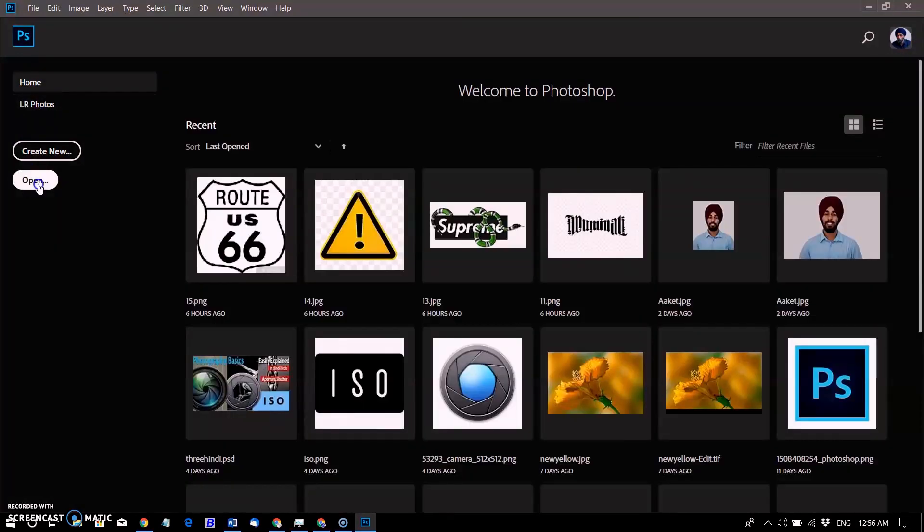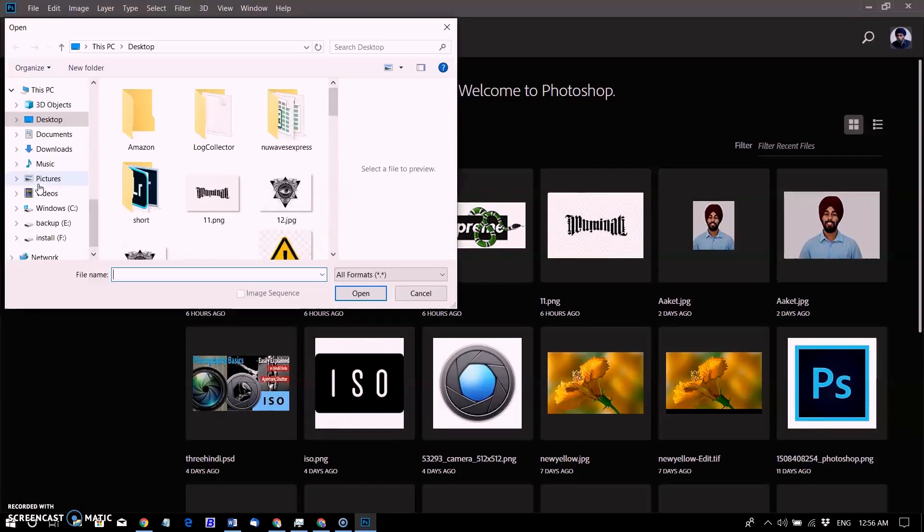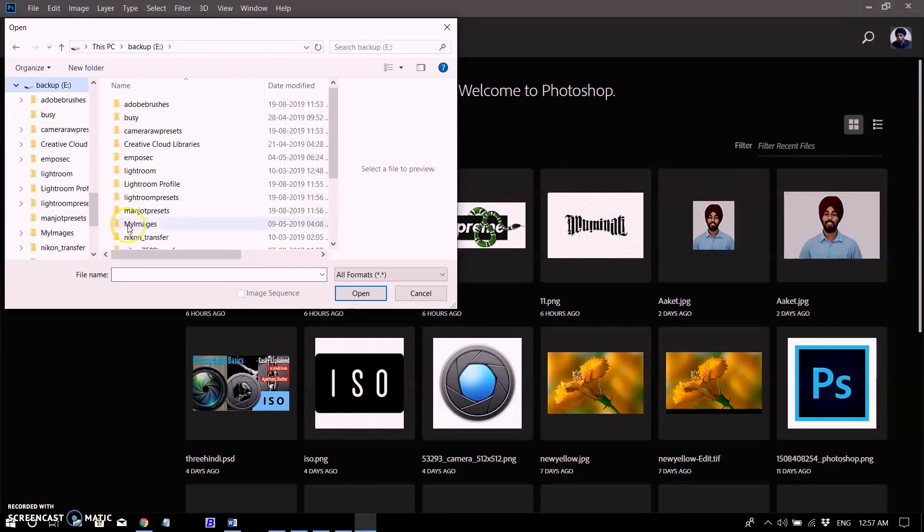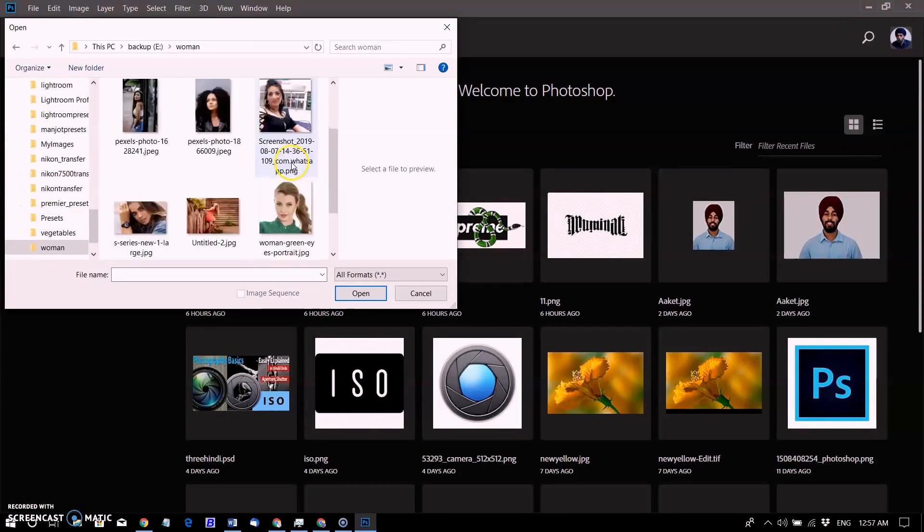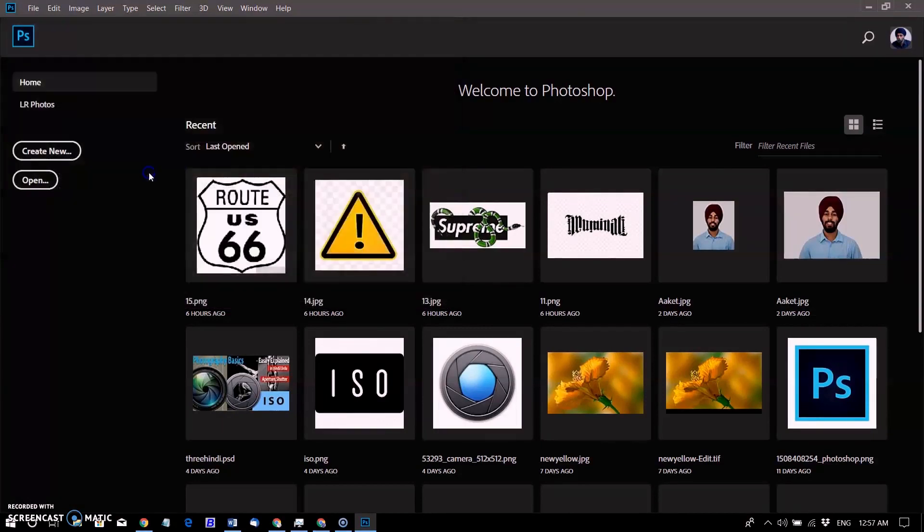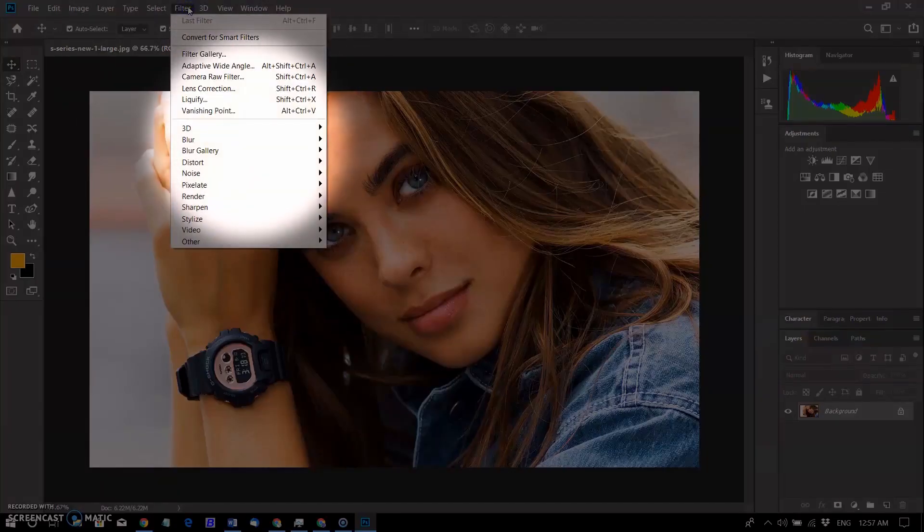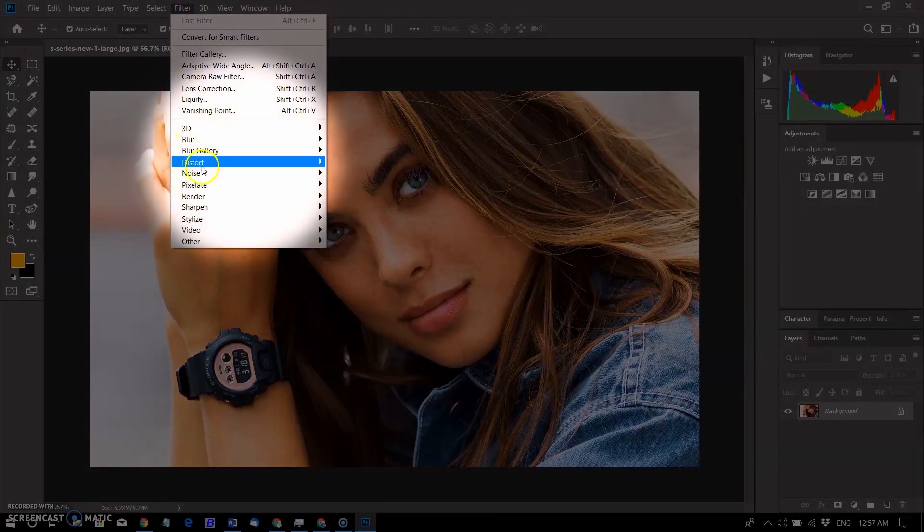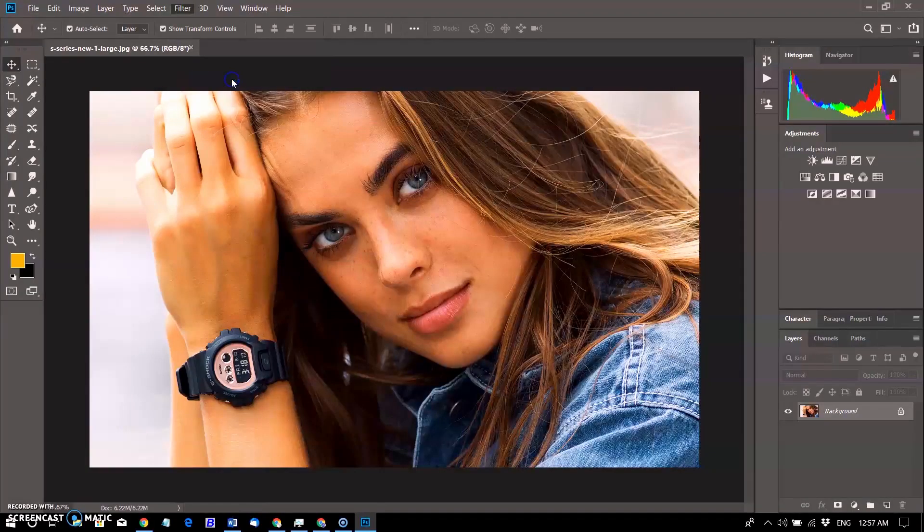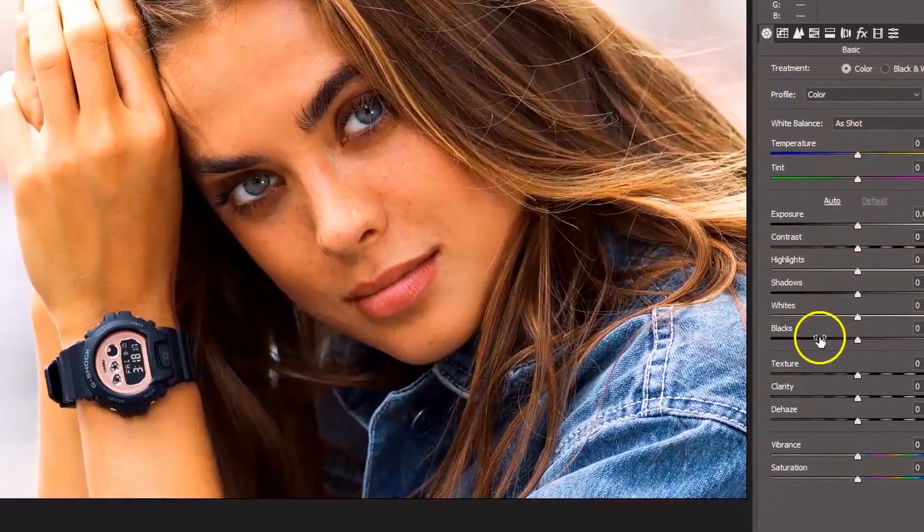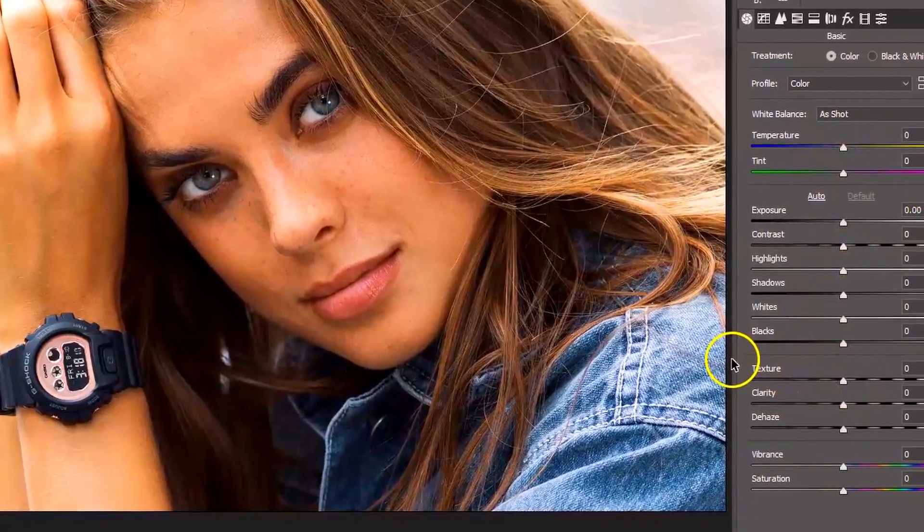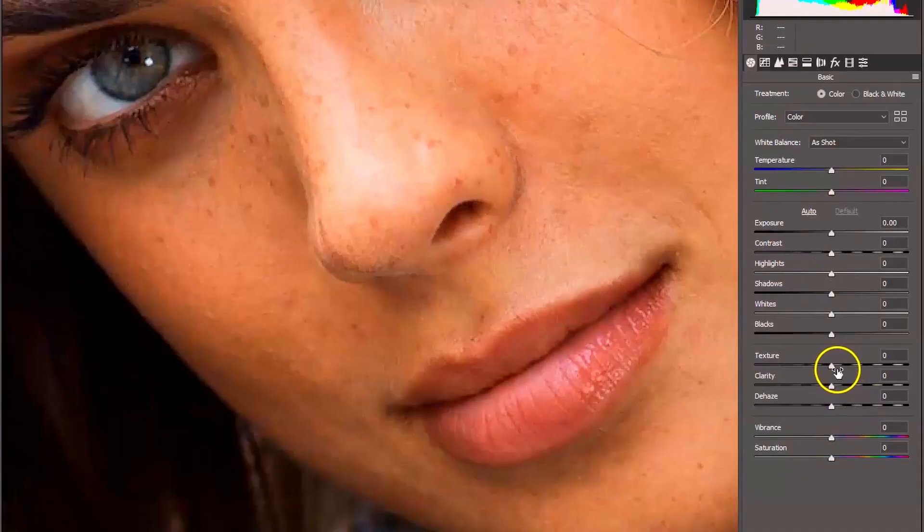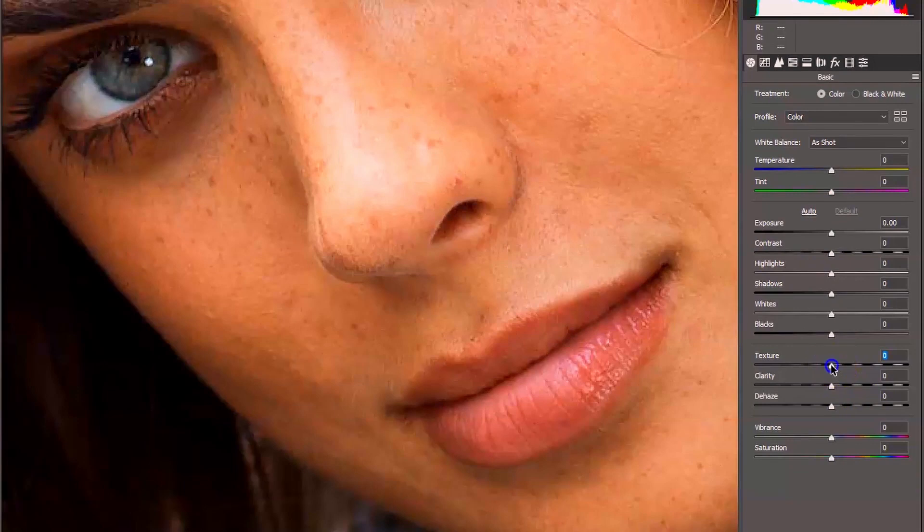Open Photoshop and then open a new image. You can find Camera Raw Filter by going to Filter menu and selecting Camera Raw Filter. The new texture slider resides above the clarity slider.